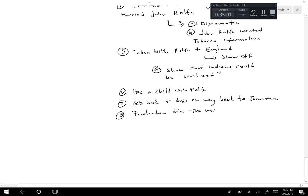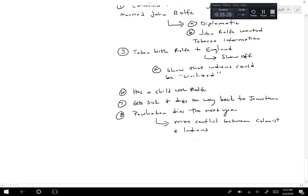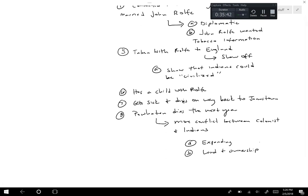After Powhatan's death, there was more conflict between colonists and Native Americans — partly because he was gone, but also because the colonists kept expanding, creating issues with land and ownership, compounded by a general English sense of superiority and justification for taking land.